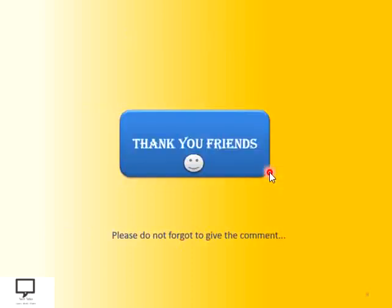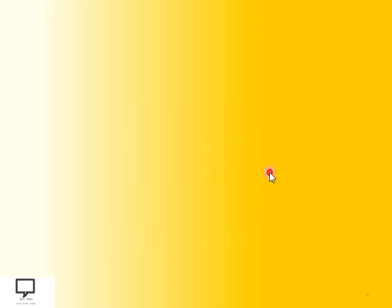Thank you friends for listening and watching my video. If you like the content and the video, please do not forget to give a comment and also share it with your friends. I am providing you a subscription link for my channel Tech Talks, a shortcut link for the next video of this series, and the whole video series as a playlist. Thank you friends. Happy data structuring, happy learning. Thank you.